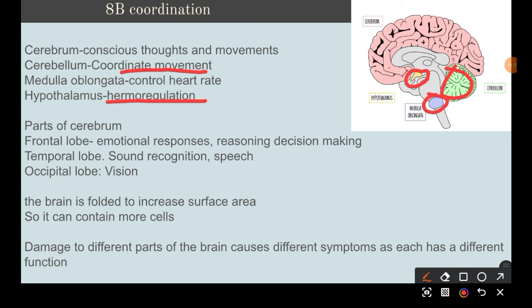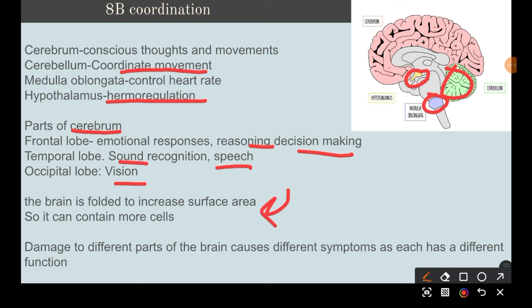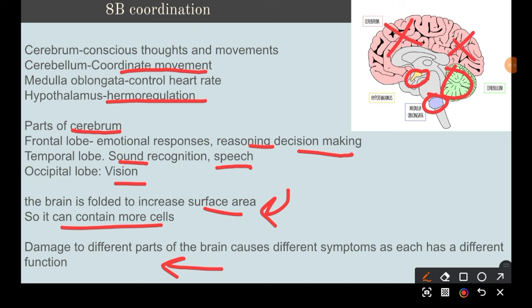The cerebrum is divided into lobes: the frontal lobe controls emotional responses, reasoning, and decision-making; the temporal lobe is responsible for sound recognition and speech; the occipital lobe is for vision. The brain is folded to increase surface area so it can contain more cells. Damage to different parts causes different symptoms because each part has a different function.